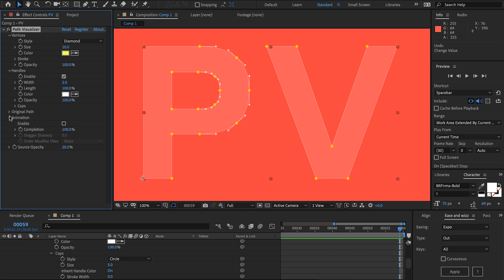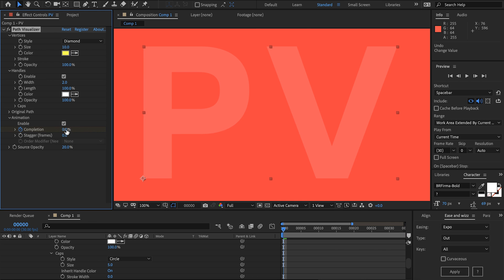Next the animation engine. We can enable this here and I'm going to keyframe the completion from a hundred percent to zero.